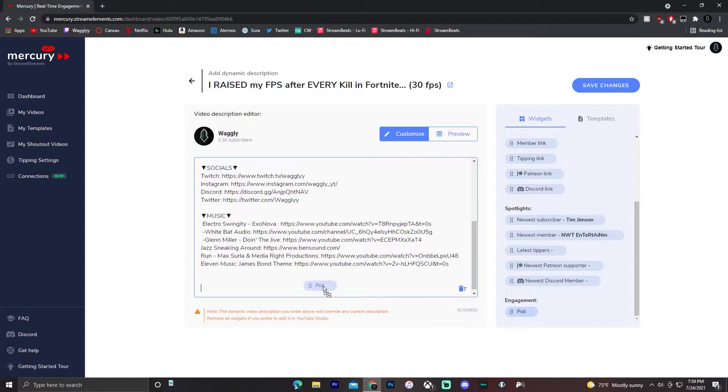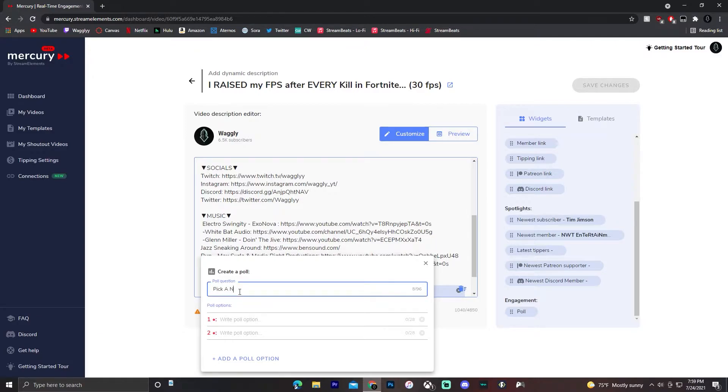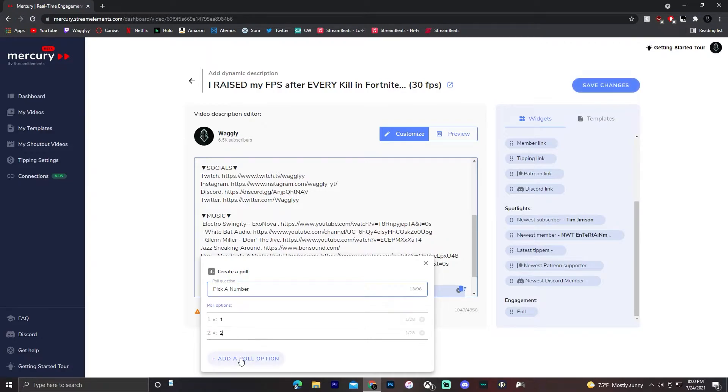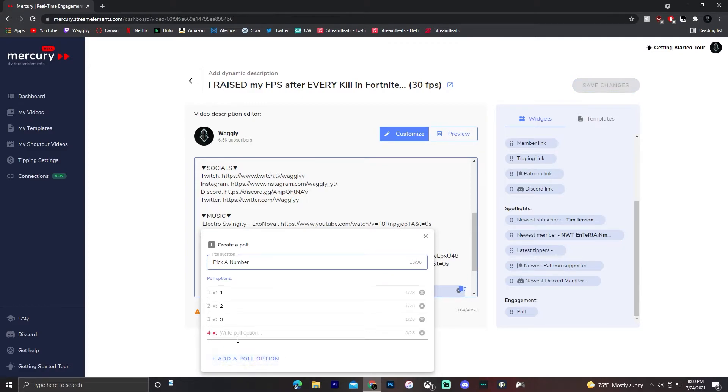Just drag it right into your description. This is super cool. You want to type your poll question. So I'm just going to say, pick a number. This is just random. And then I'll do option one is one, two, three,